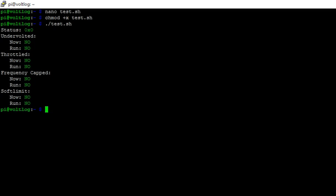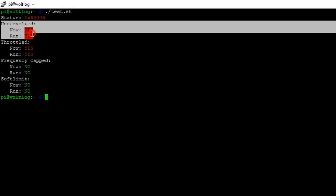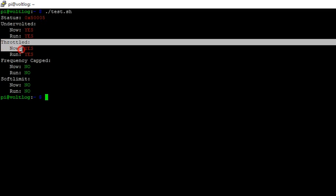You get a nice text output with the status of your system. In this screenshot there were no errors — the output is in green. But in case some throttling occurs, the output will look like this: the errors will be outlined in red.